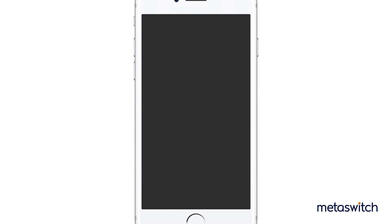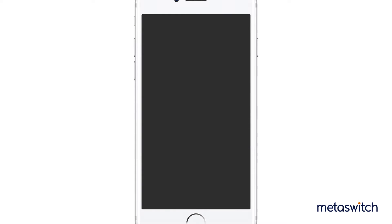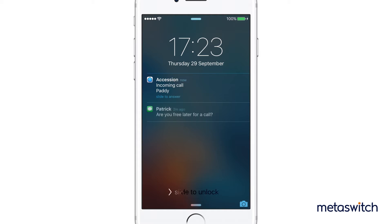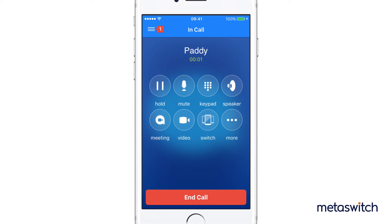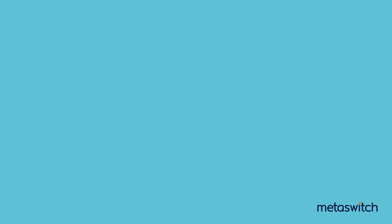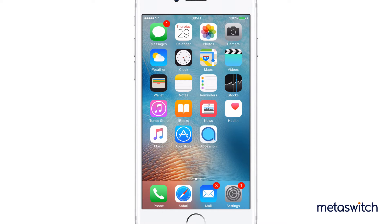Before iOS 10, users had to learn a new interaction for answering VoIP calls on their phone. For example, when receiving an Accession call while the phone was locked, users would receive the incoming call as a standard notification, difficult to distinguish from a standard message indication. Also, before entering the call, you needed to unlock the device. And while the phone was unlocked, the notification was again virtually indistinguishable from other, less time-sensitive notifications.